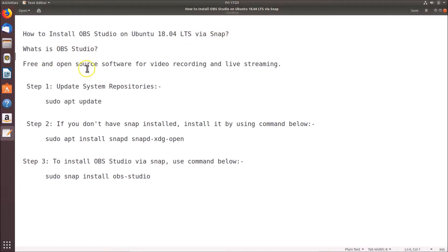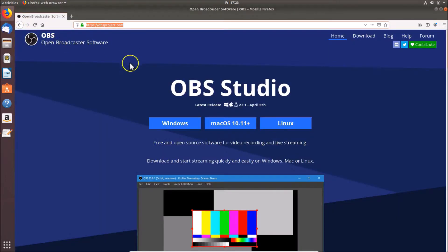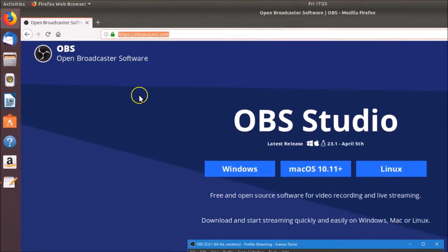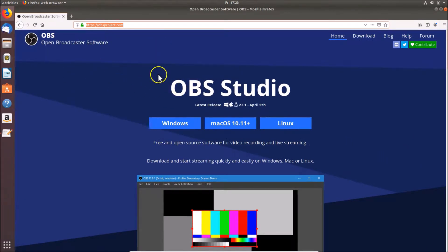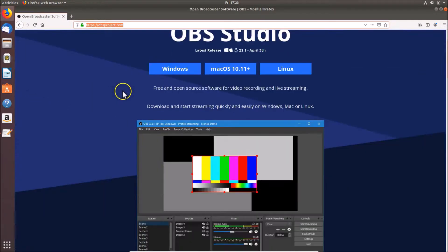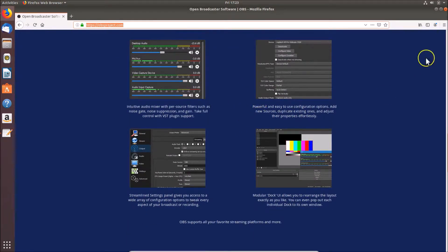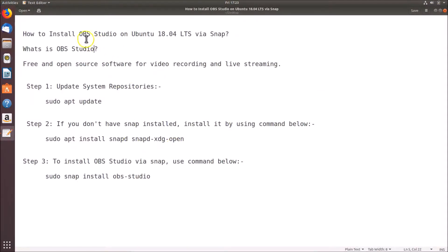OBS Studio is a free and open source software for video recording and live streaming. If you want to learn more, you can go to their website at obsproject.com. I will put this link in the video description. If you scroll down on their site, you can see the features and learn more about this software.